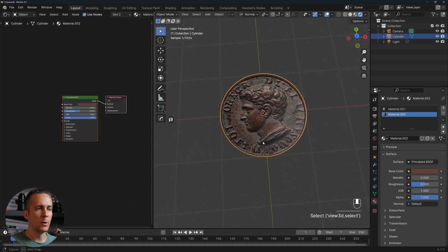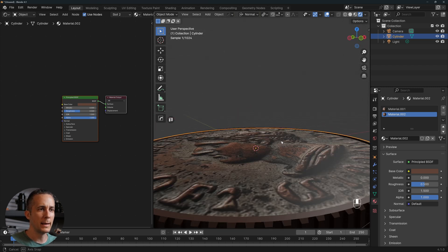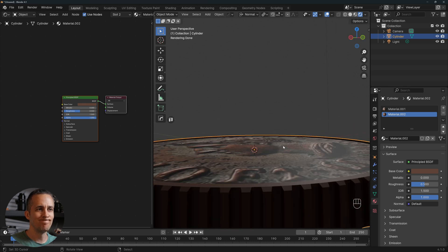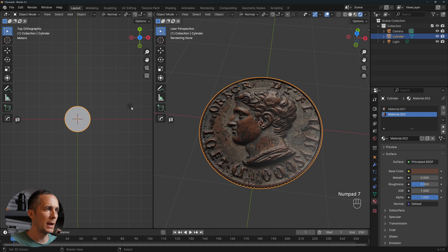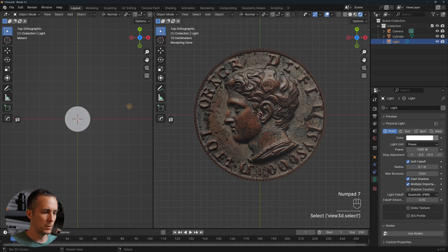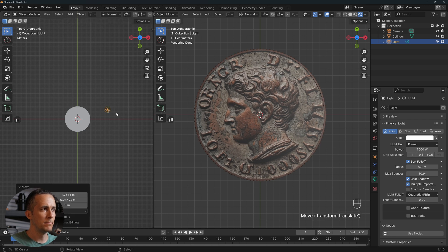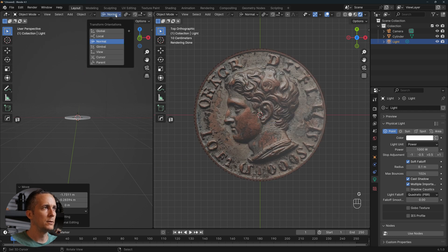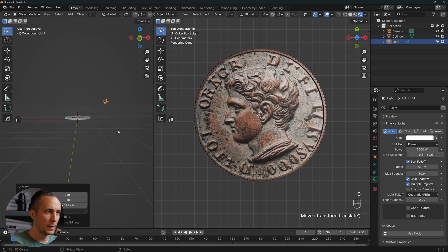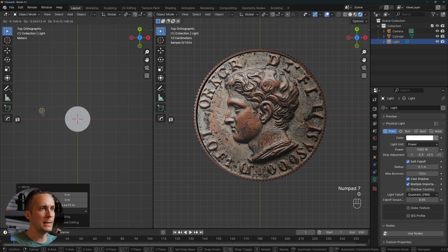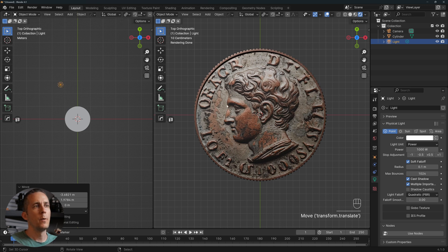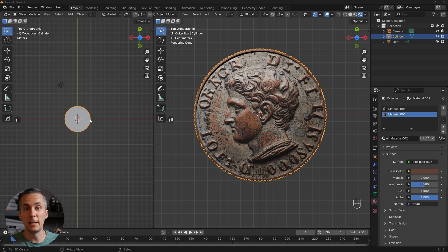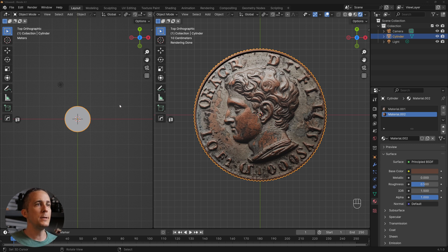There's one issue: the coin looks flat. You can verify this by going to the top view (press 7) and moving the light around — only the outer rim shadow changes while everything else stays flat. To fix this, we need a normal map — a JPEG image that tells Blender where the bumps and dents are.